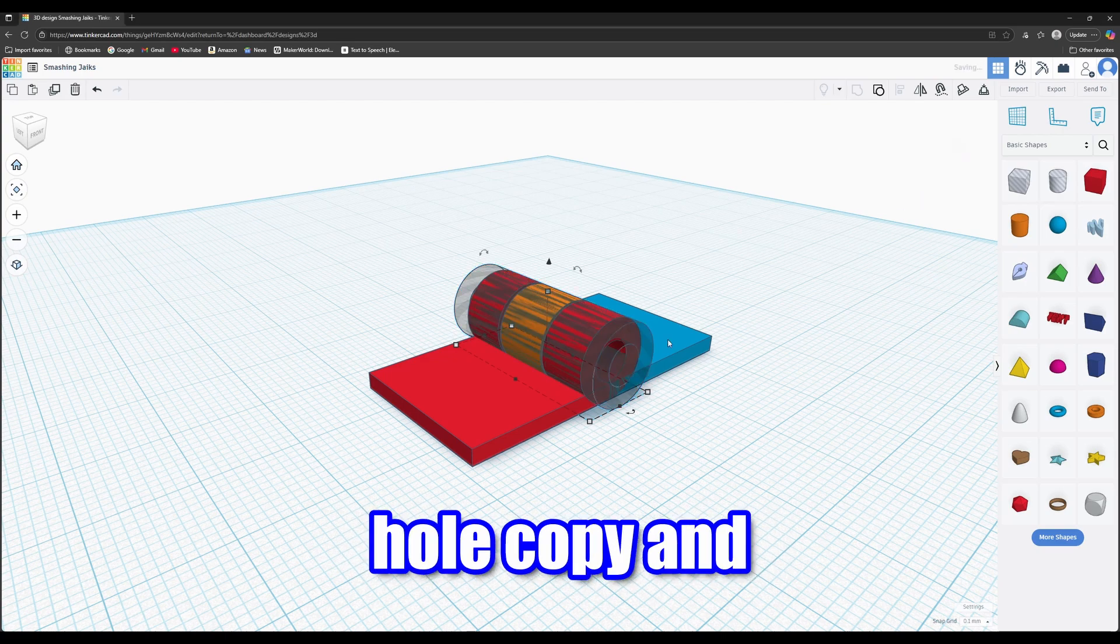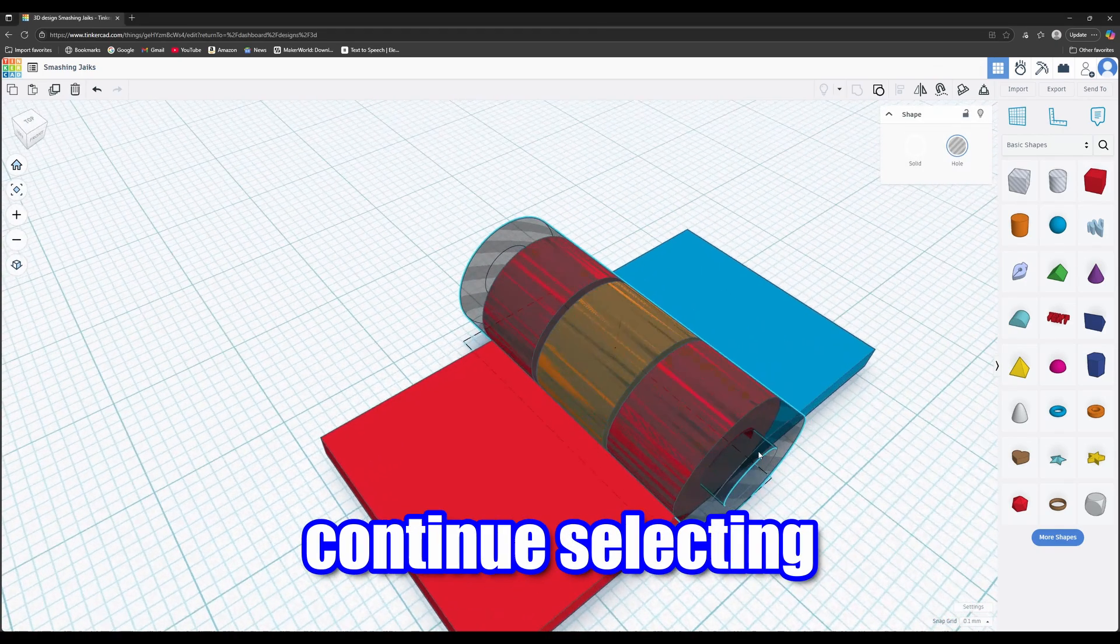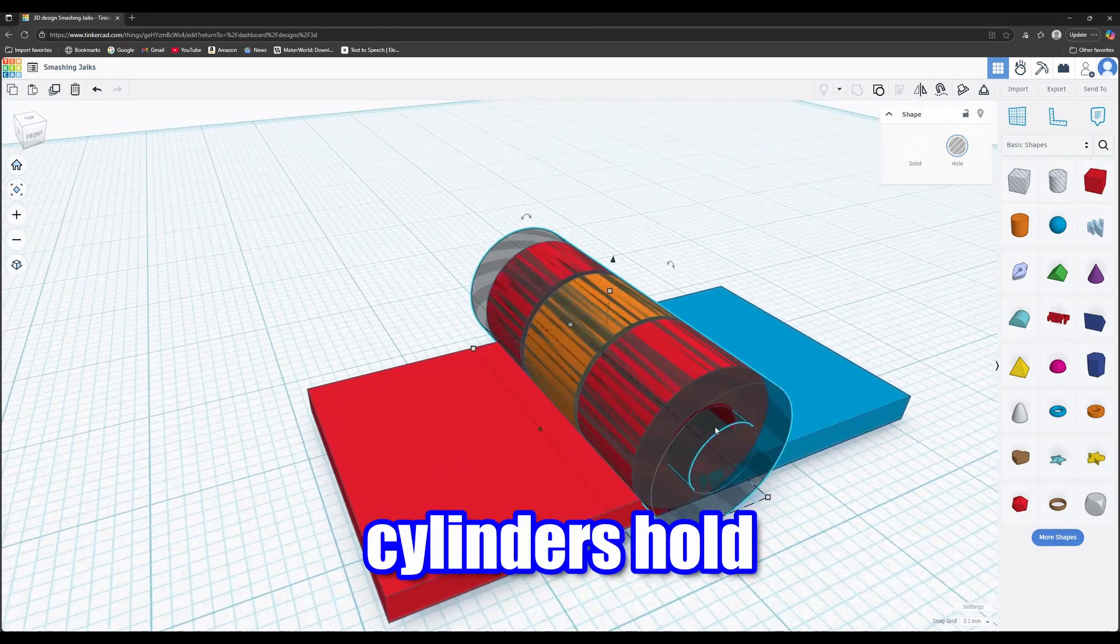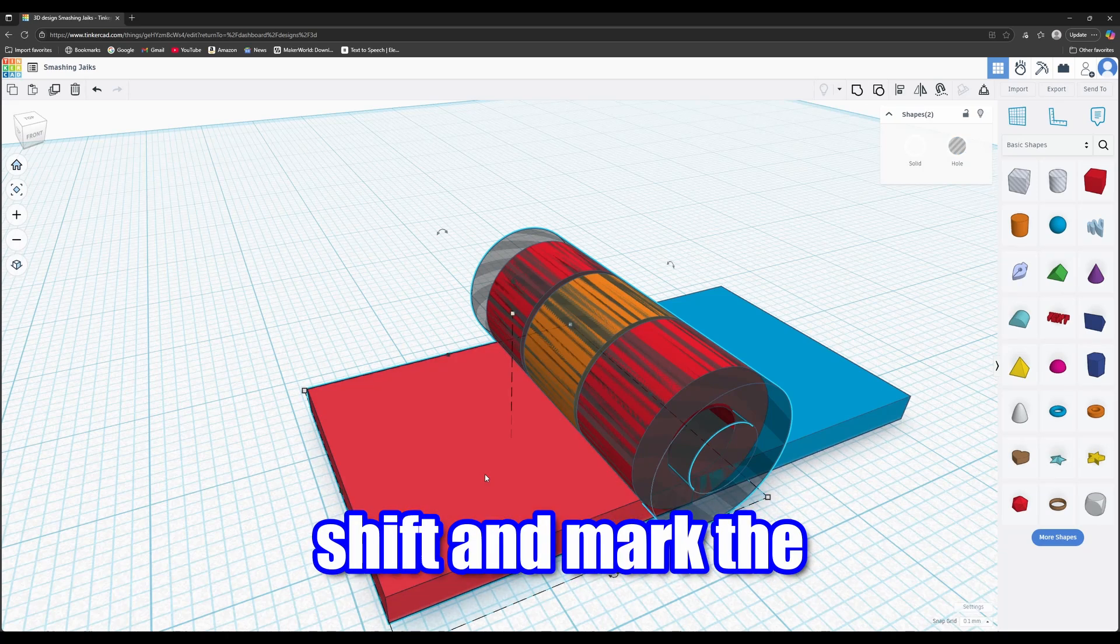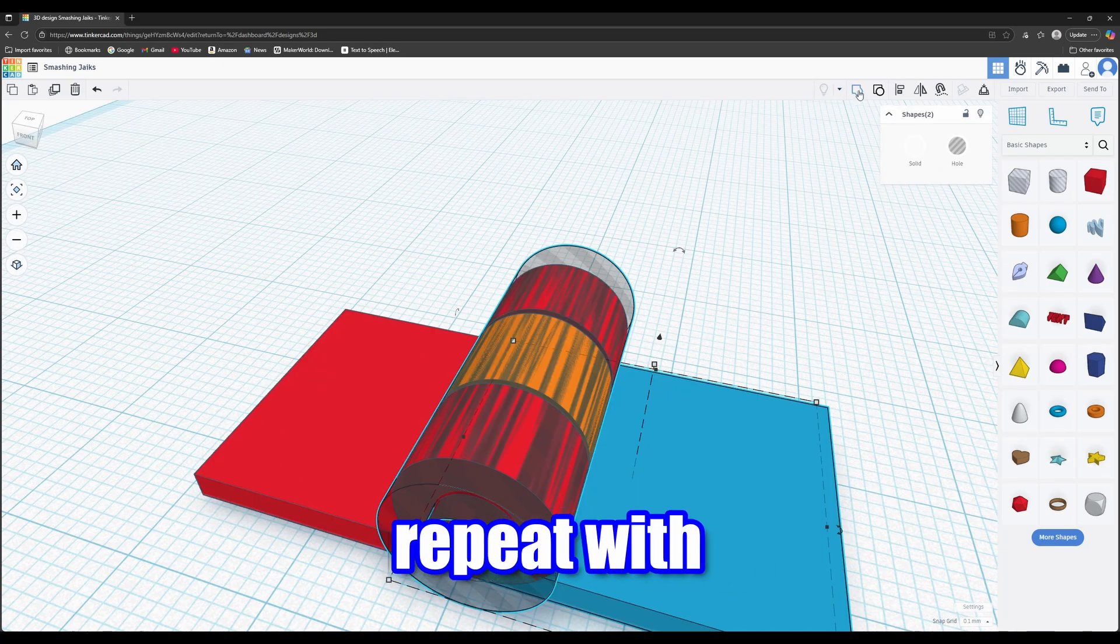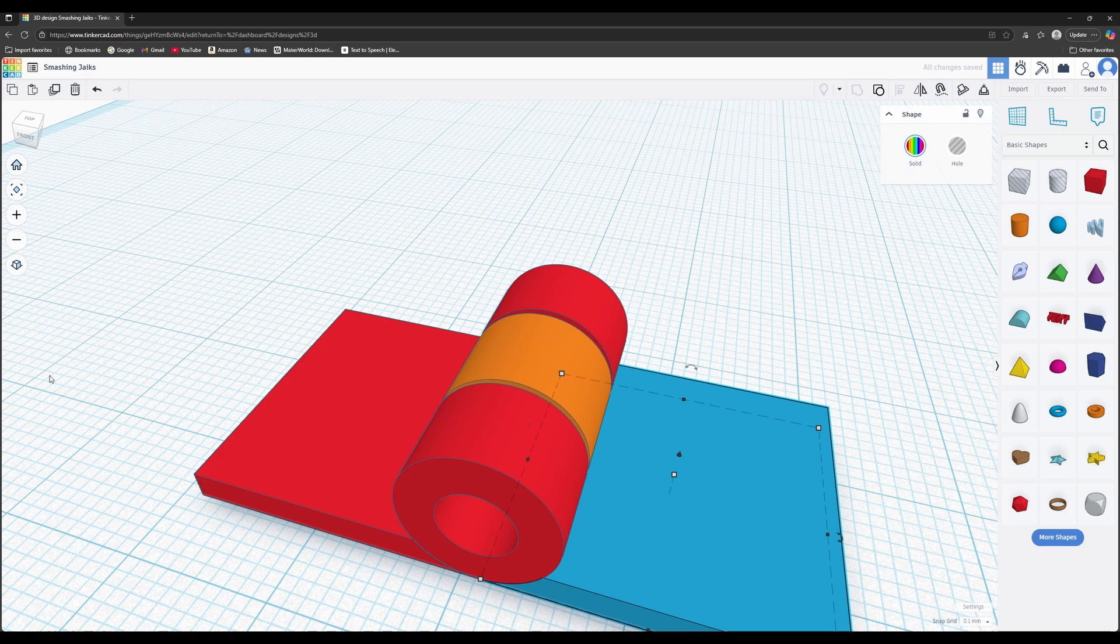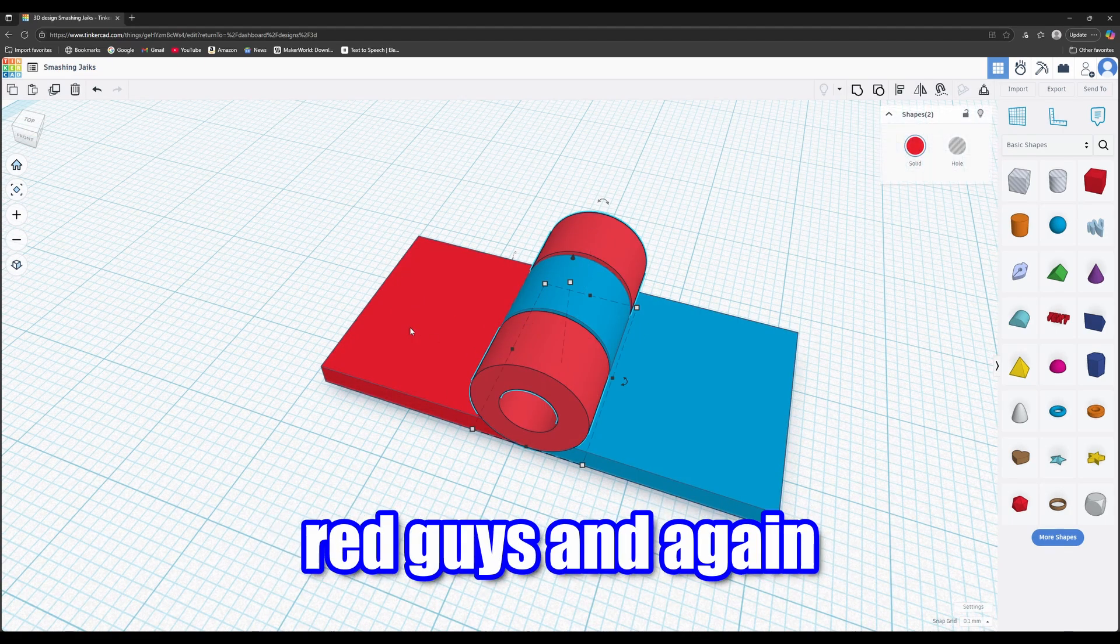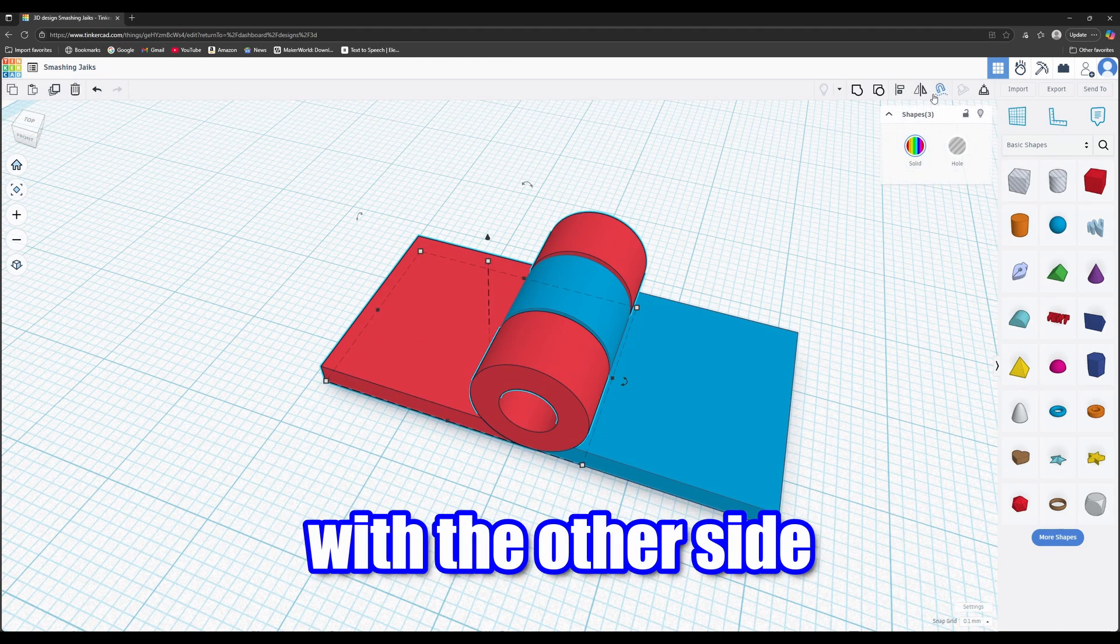Copy and paste. Continue selecting one of the hole cylinders. Hold shift and mark the red box. Group. Repeat with the other side. Now group all three red guys and again with the other side.